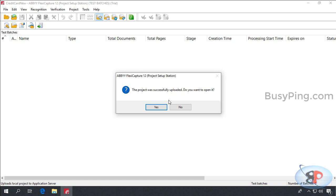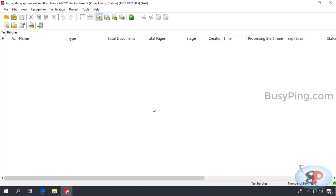Now, before I click yes, I want you to make a note of this title bar here. It says credit card new hyphen abbey flexi capture 12. Now, if I click yes, you can see that it says http colon slash slash abbey app server slash credit card new, which means that the project is now being accessed from the application server.